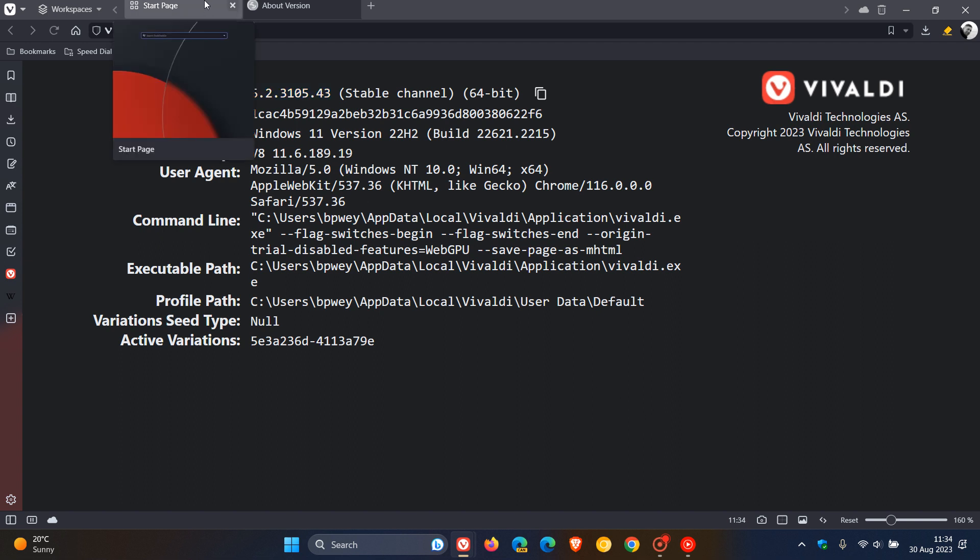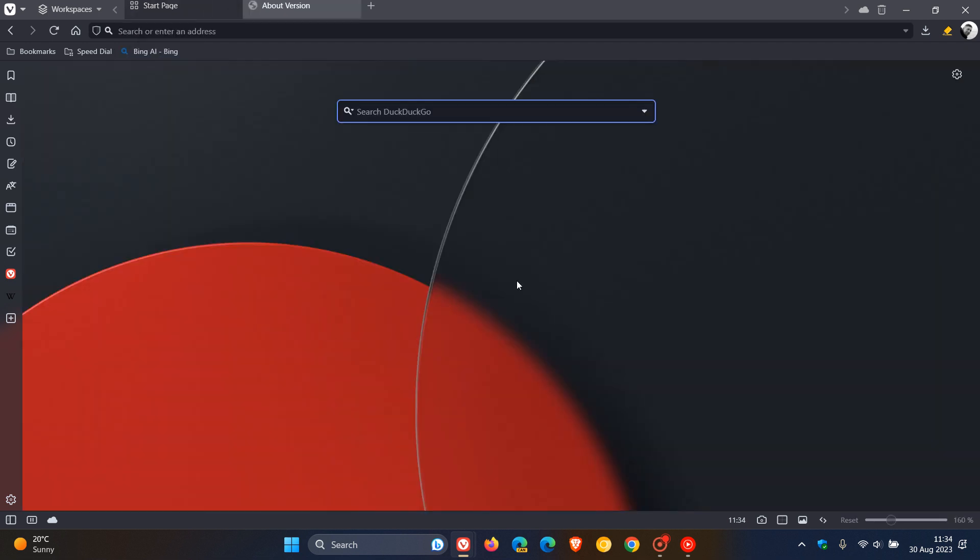So that's more or less what's new. In this latest release, Vivaldi version 6.2, which started rolling out earlier today on the 30th of August. So thanks for watching, and I'll see you guys in the next one.